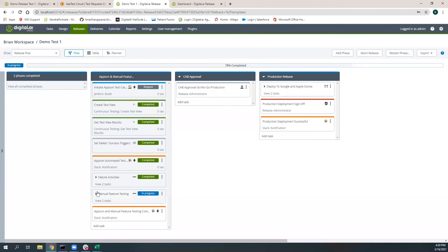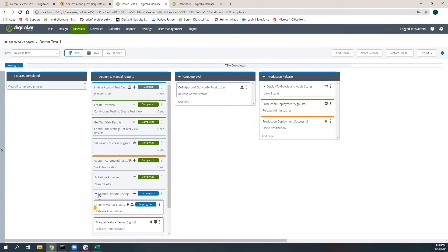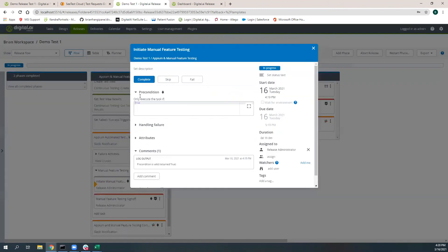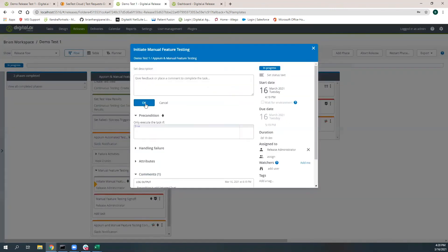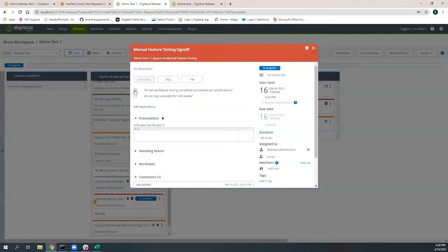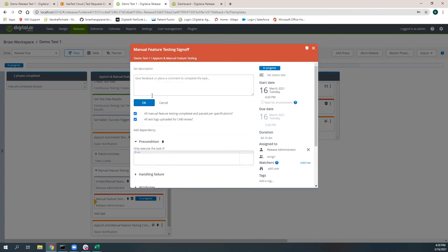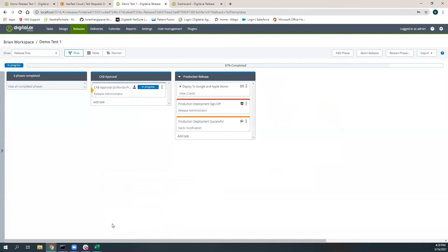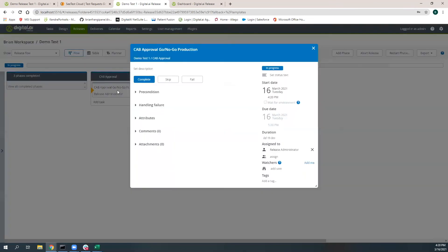Here now, I'm going to execute my manual testing initiatives because obviously we're always going to have some level of manual testing capabilities around new features. Here I have a gate where I'm going to validate that all the manual feature testing was completed in past specifications. We uploaded our documentation for CAB review. We send out our success notification.